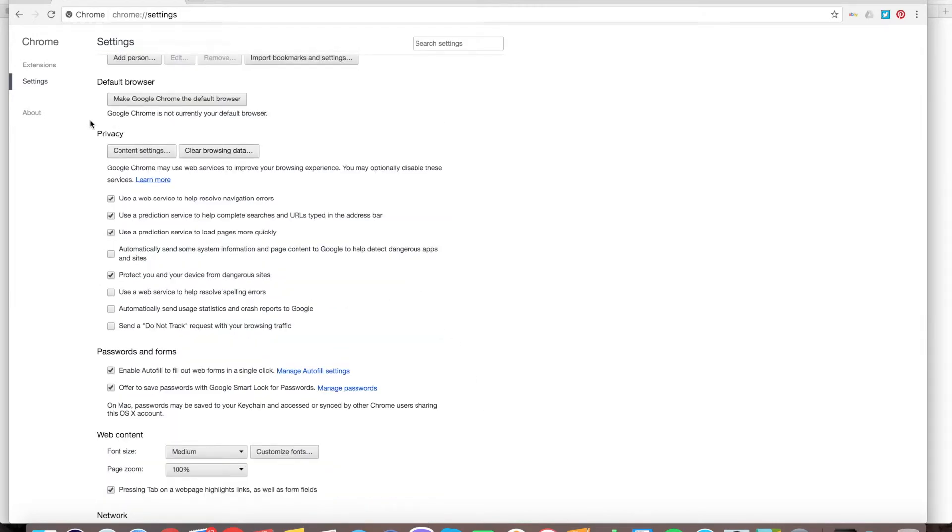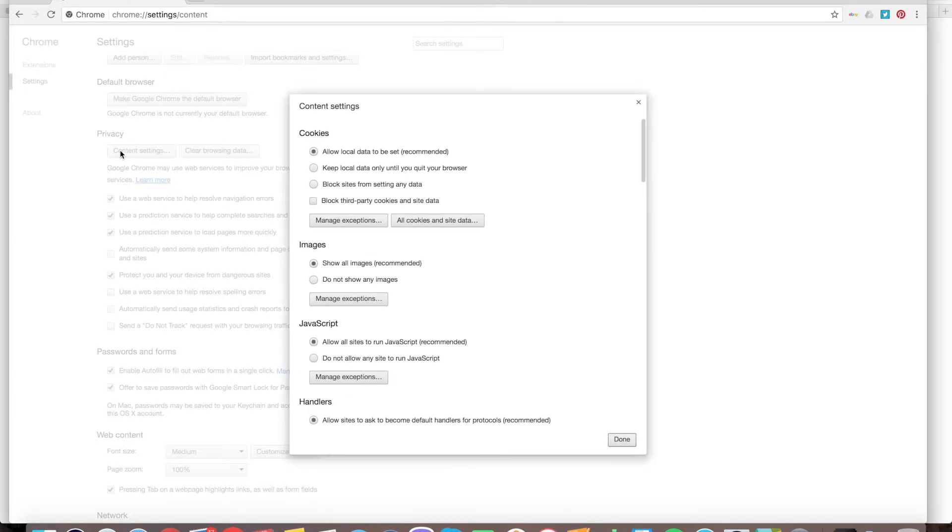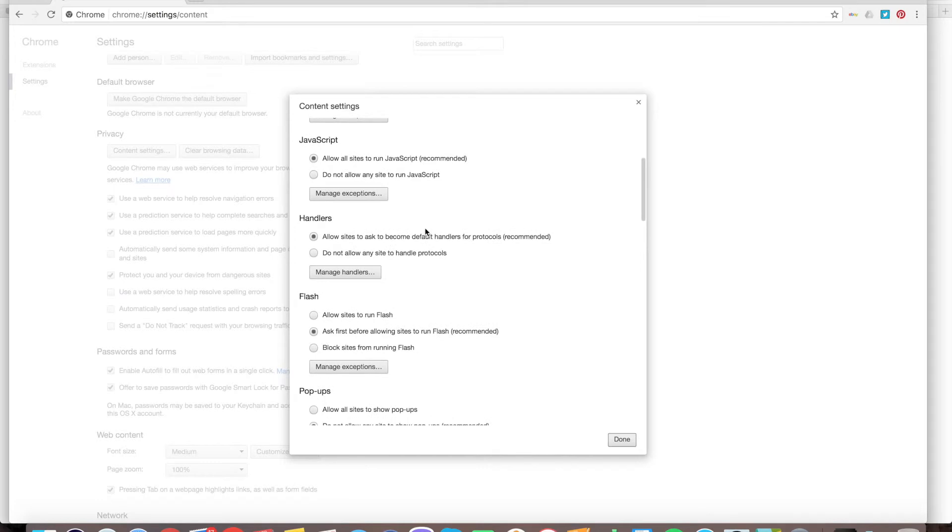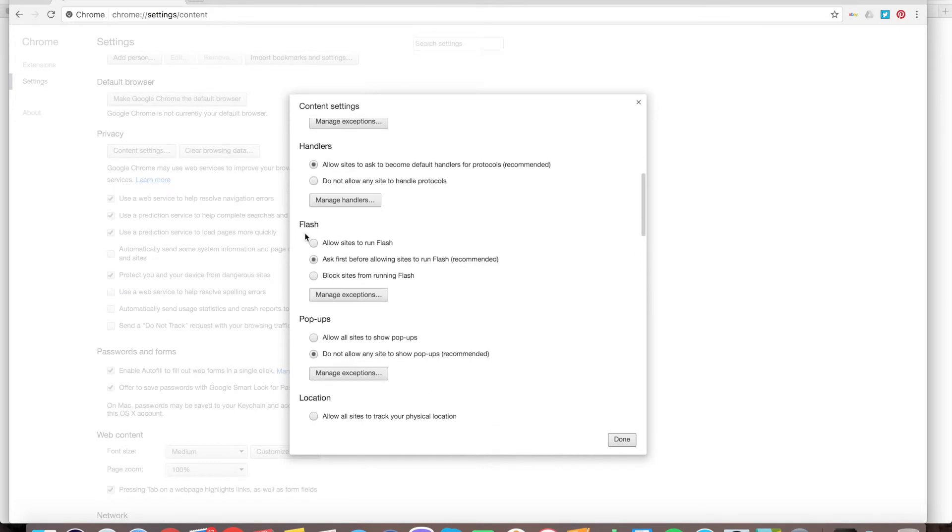Then in the privacy section, go to content settings. And here you have the Flash section.